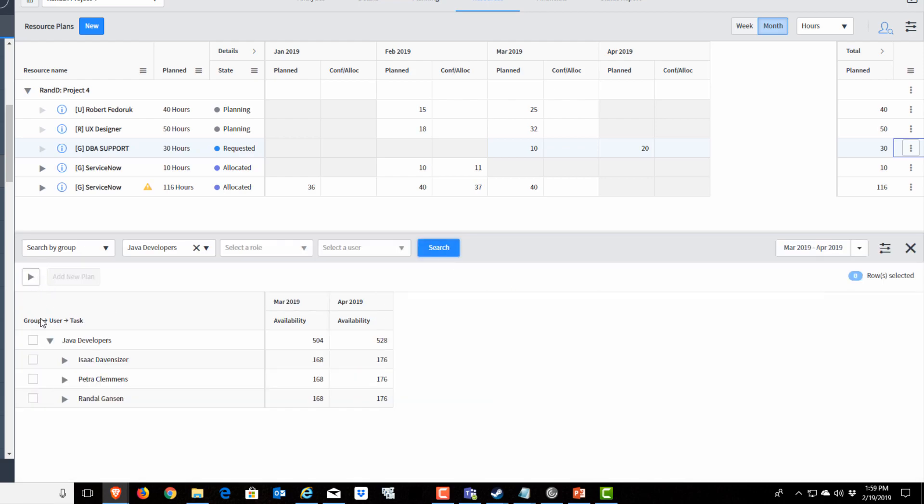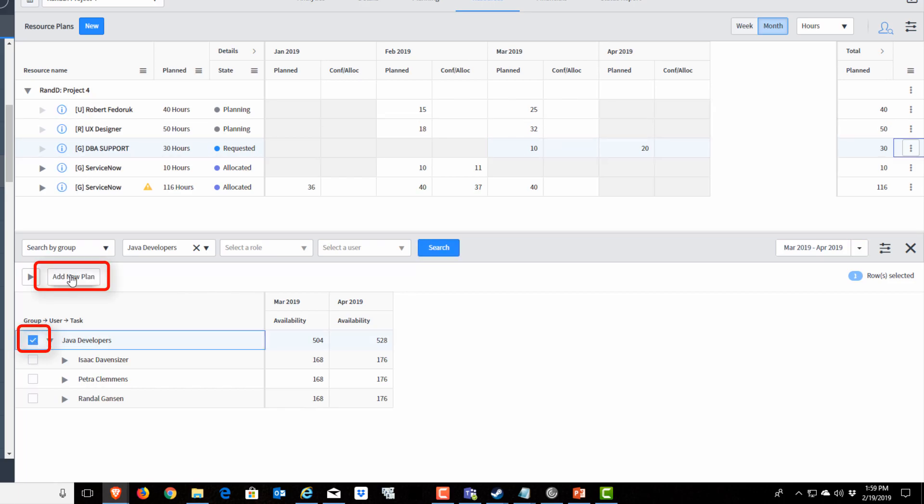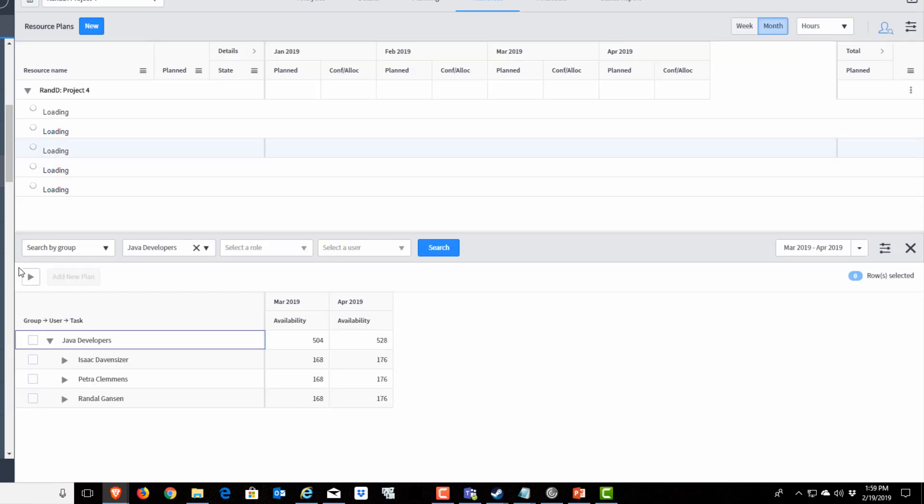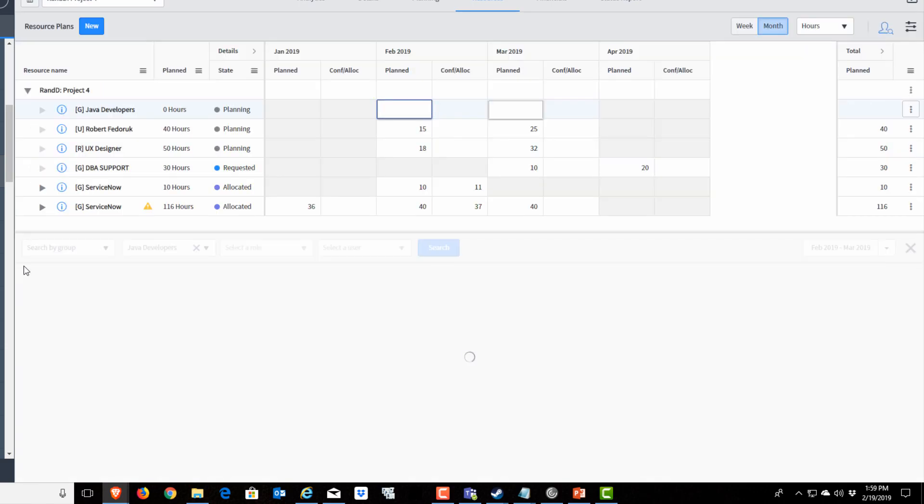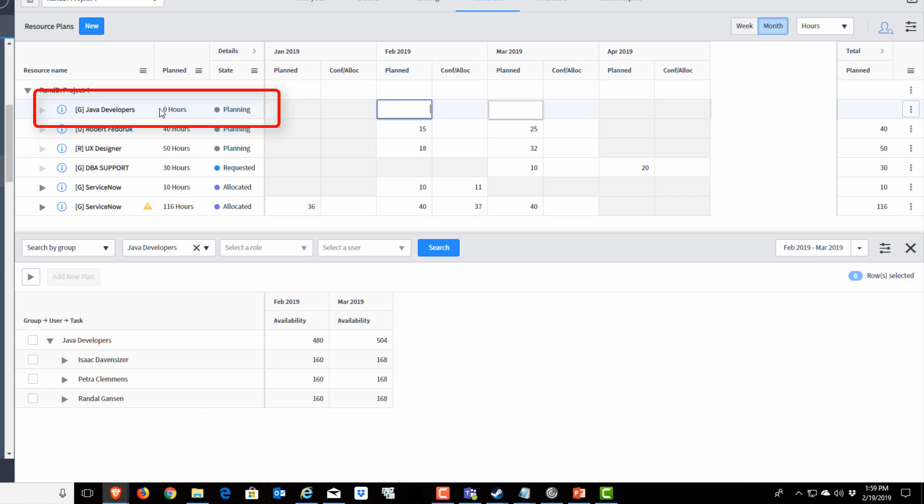Now the resource finder has pulled up the group Java developers and shown us the users within that group. If we wanted to add that group to the project as a resource plan, we would just highlight that group and say add new plan.